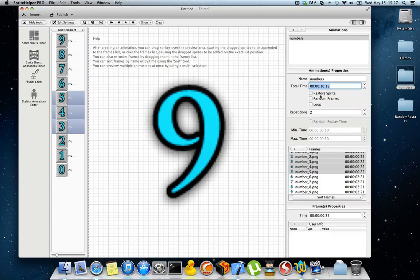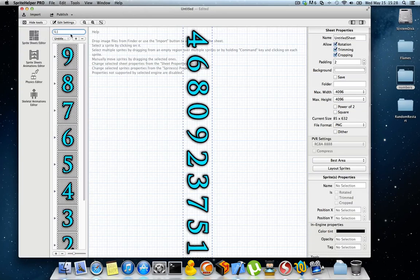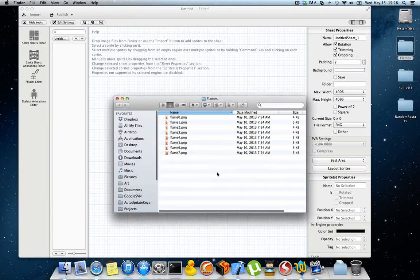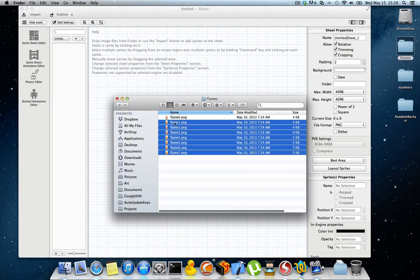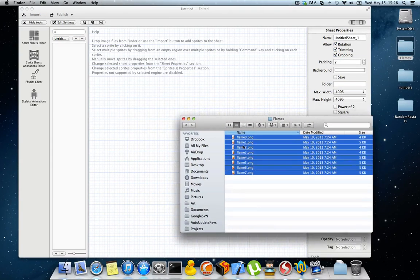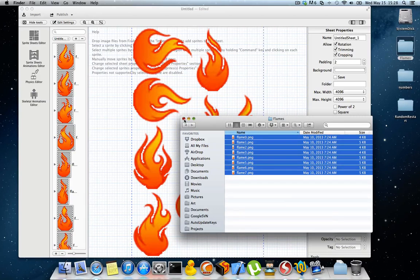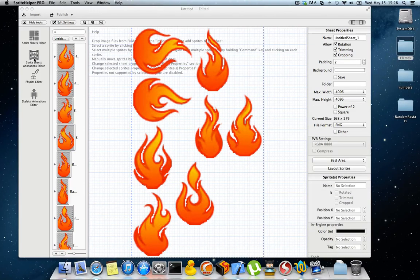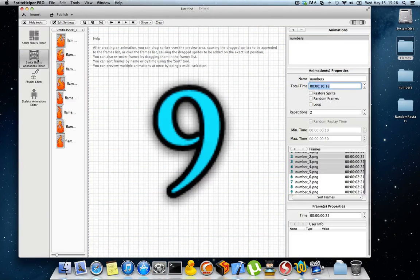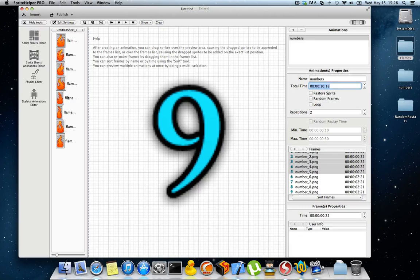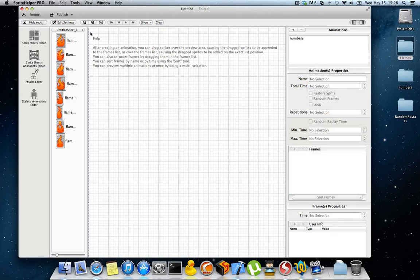I'm going to talk now about random frames. Let's create another sheet and import these flame sprites. Let's go to the sprite sheet editor again and I am in the frame sprites sheet.